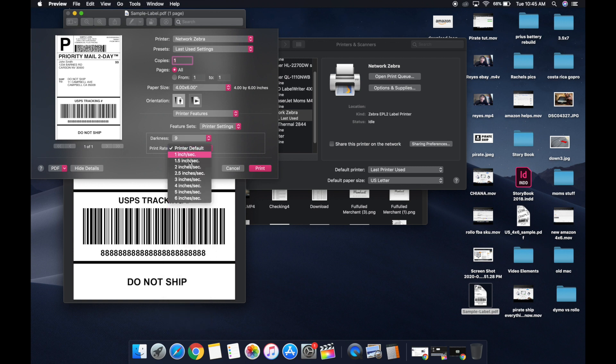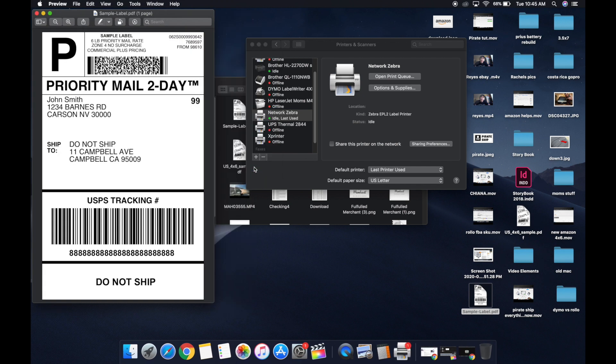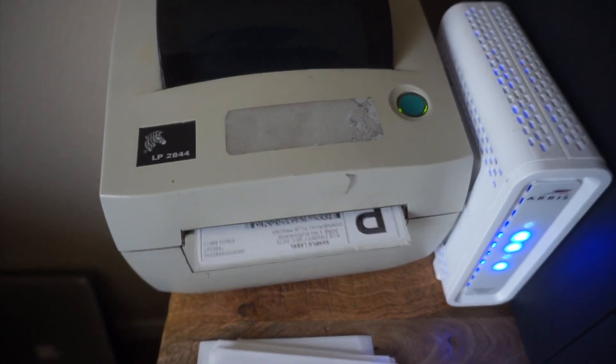And print rate of 3 inches per second, just so it gives us a nice darker, crisper print. Then we're going to hit print. It's going to send the signal through space to our router, to our printer.